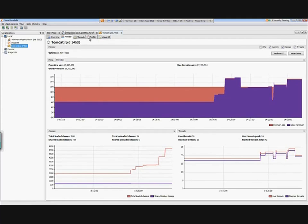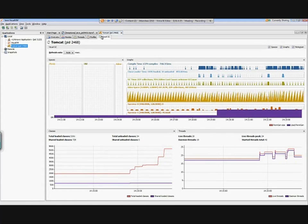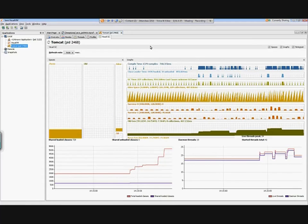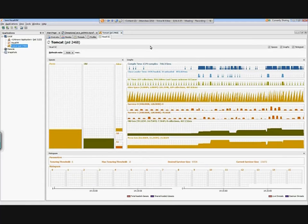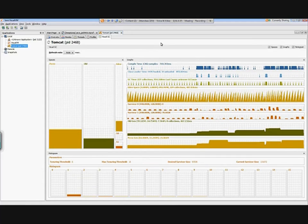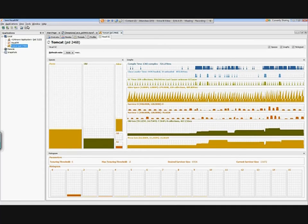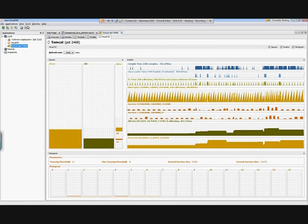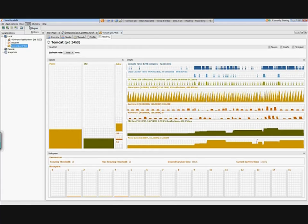One final thing I want to show you before we go to some more actual live code stuff, and that is going to be the Visual Garbage Collector. If you first use VisualVM, you're not going to see Visual Garbage Collector available to you, and the way that you get this is by going to Tools and selecting Plugins.